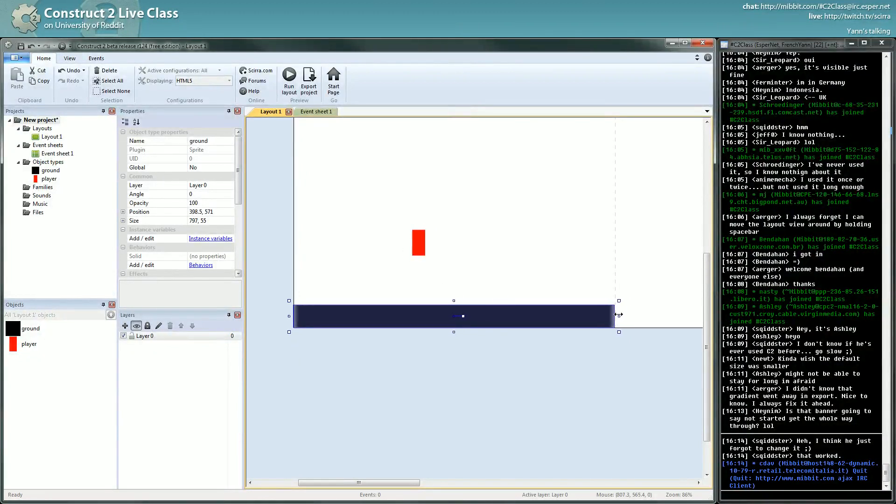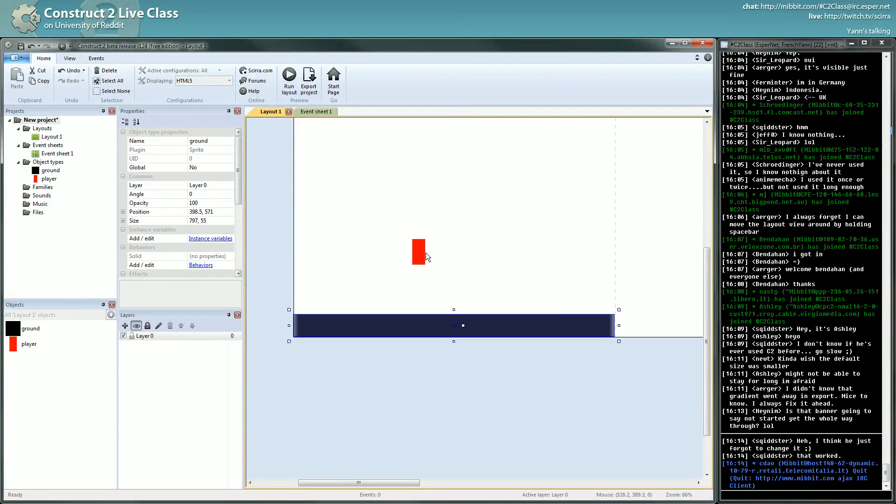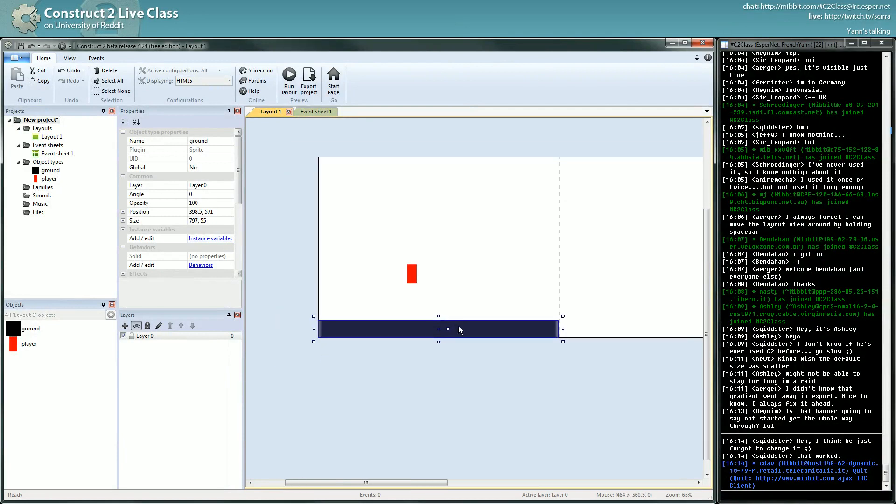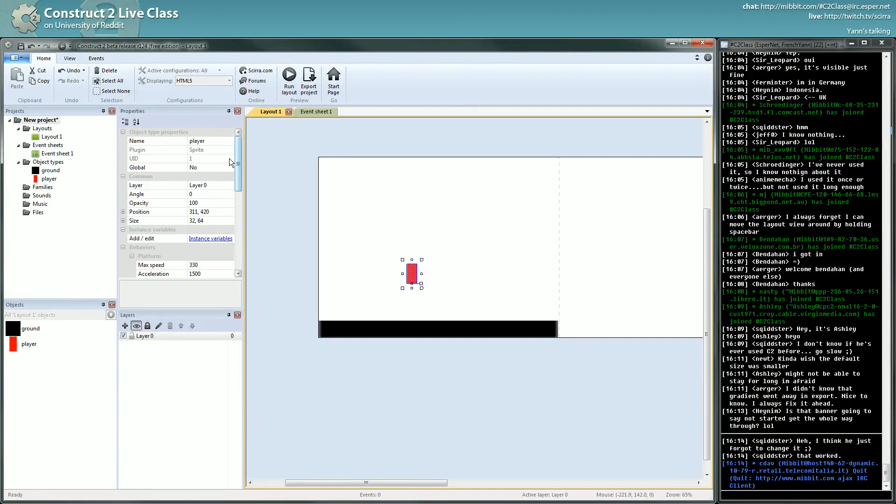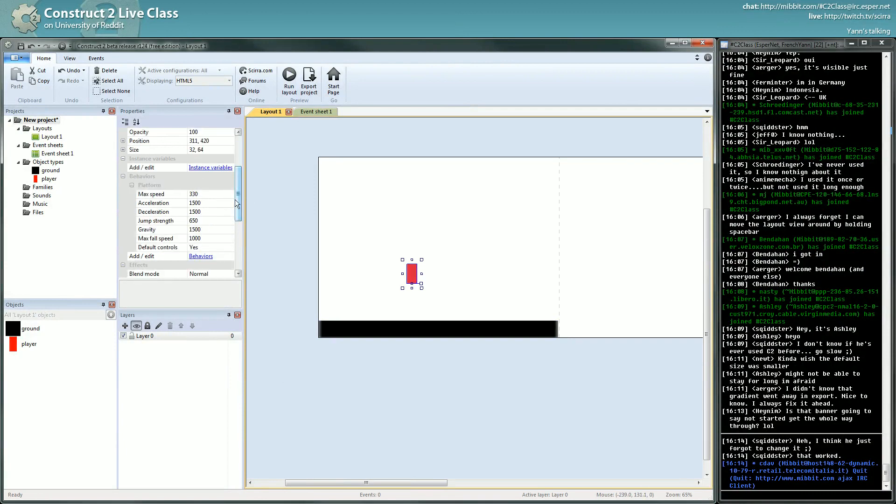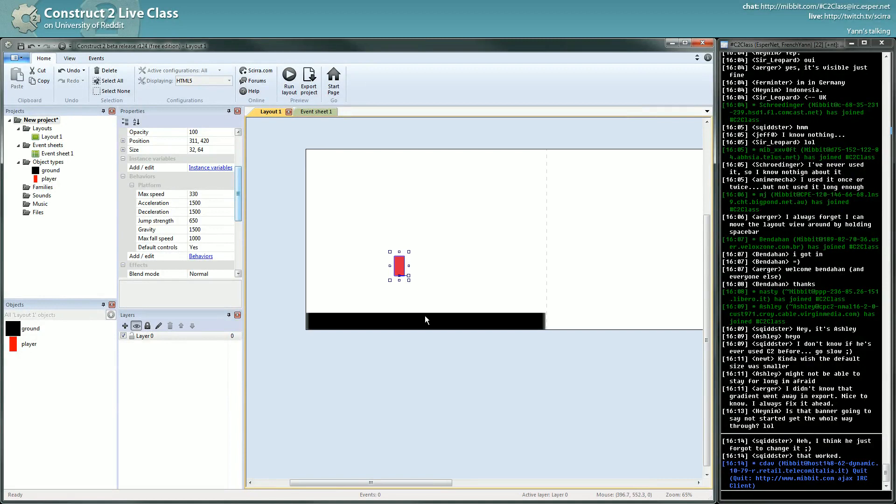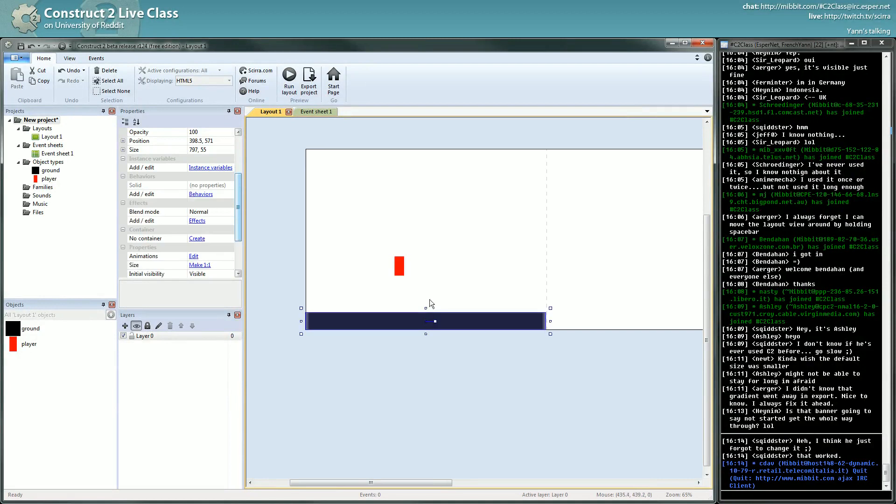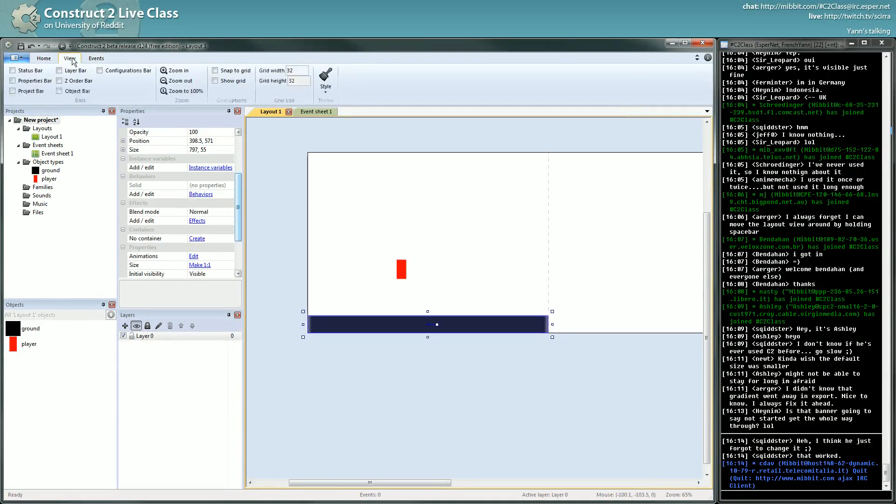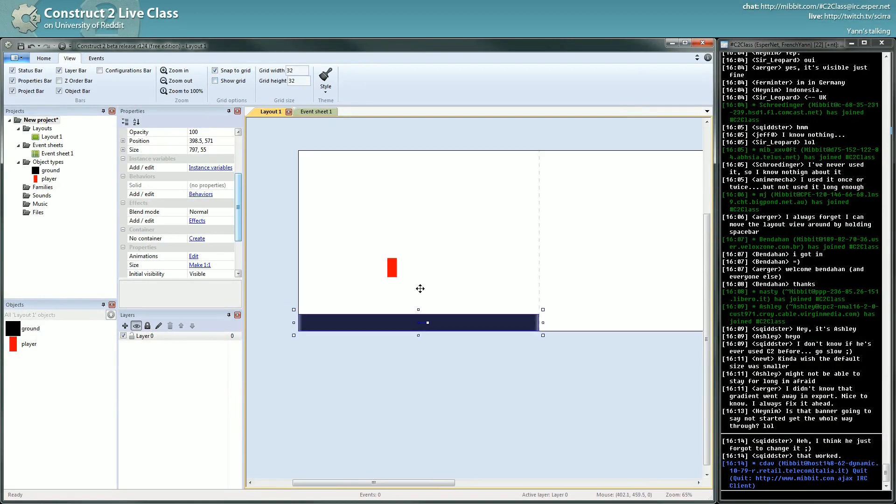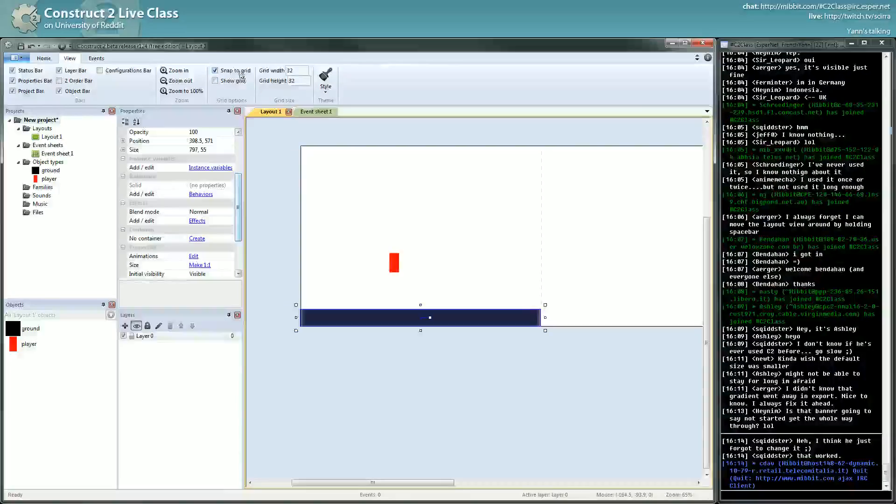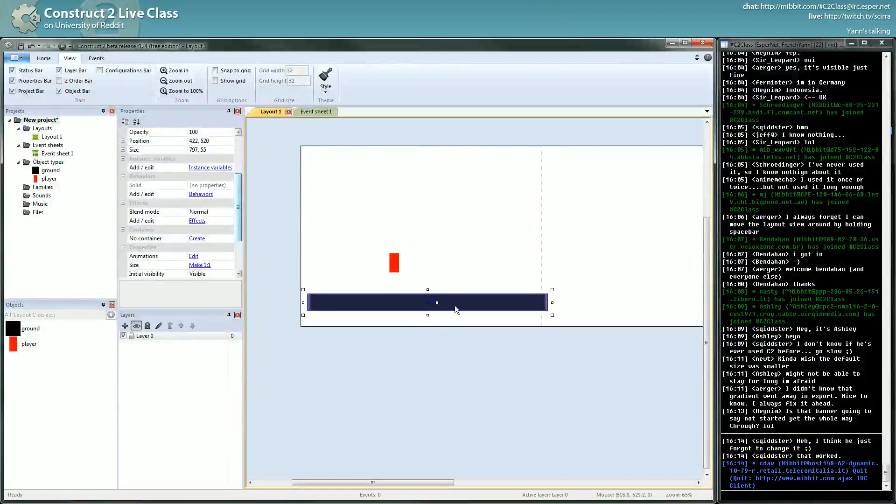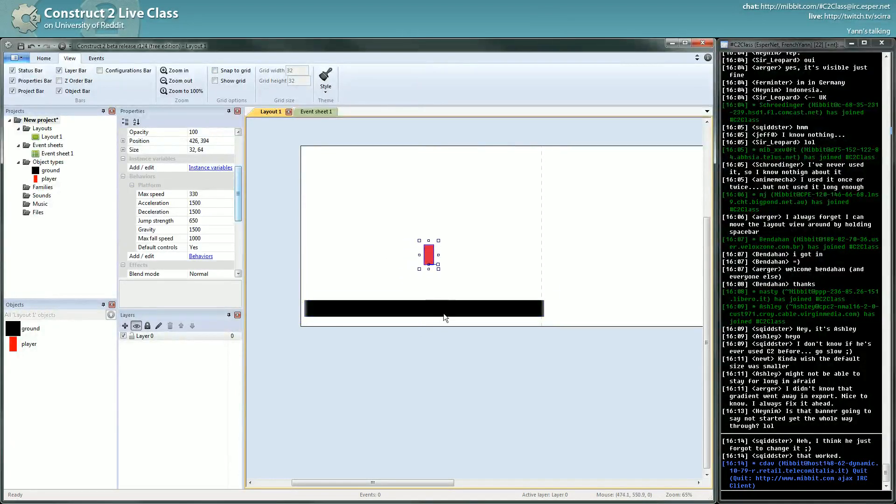That's really, really the basics of setting up the platformer, the platform mechanism in Construct. But of course you have some settings. We won't see this setting right now. I think I want to talk now about this snap to grid.